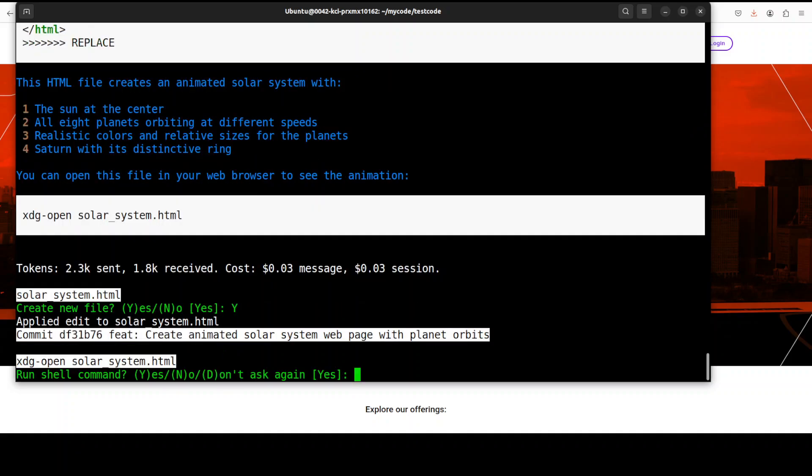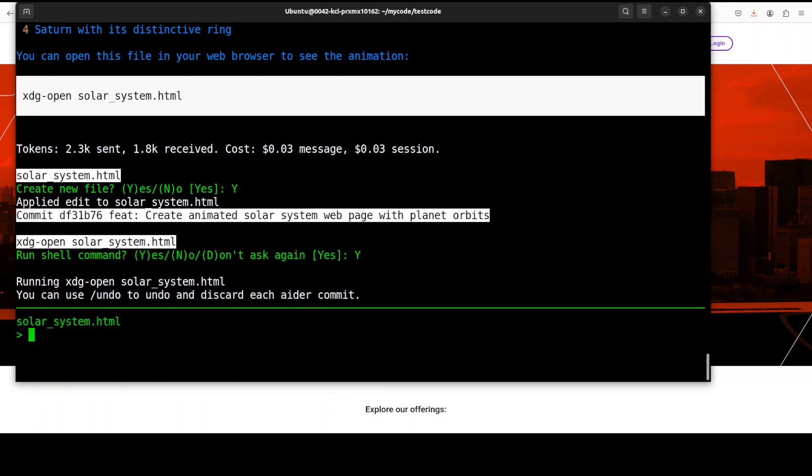I'll just say capital Y here, and you see it is also showing the cost, so beware of the cost, make sure that you are cost conscious. It says run the shell command, I'll say yes. You can even press capital D so that it won't ask you again, and you can see that it has now created it.